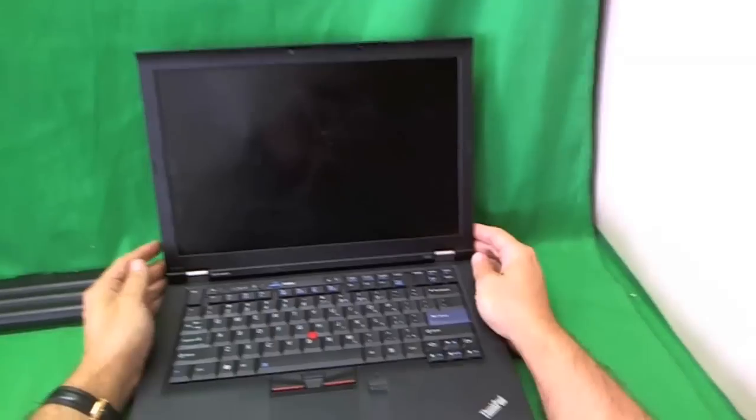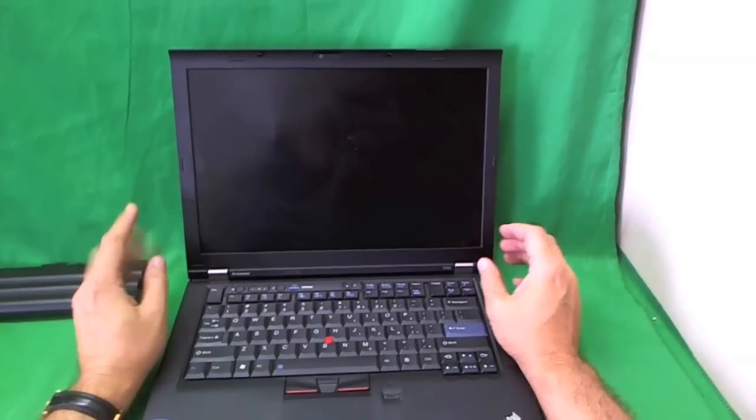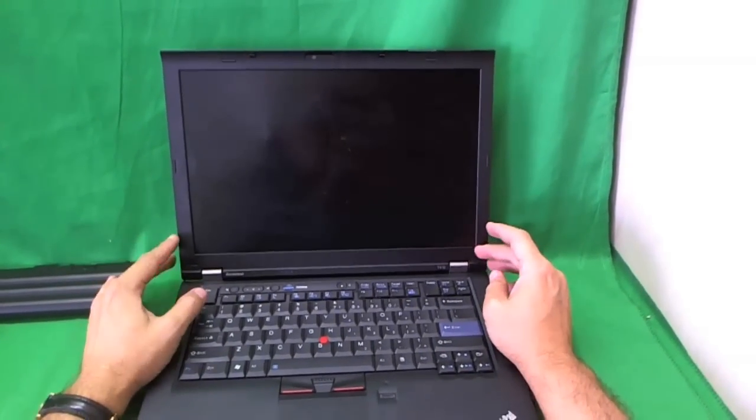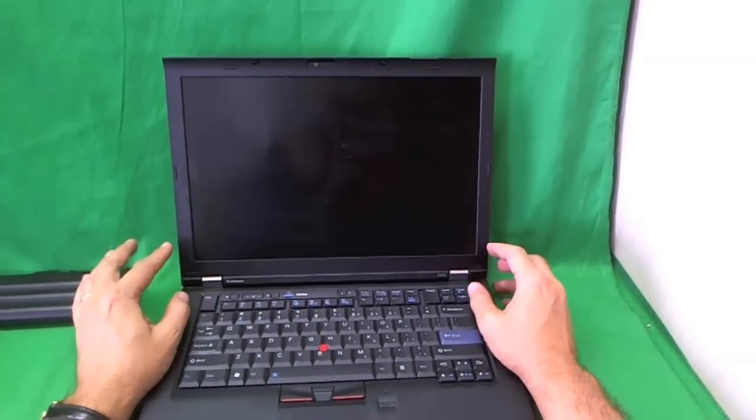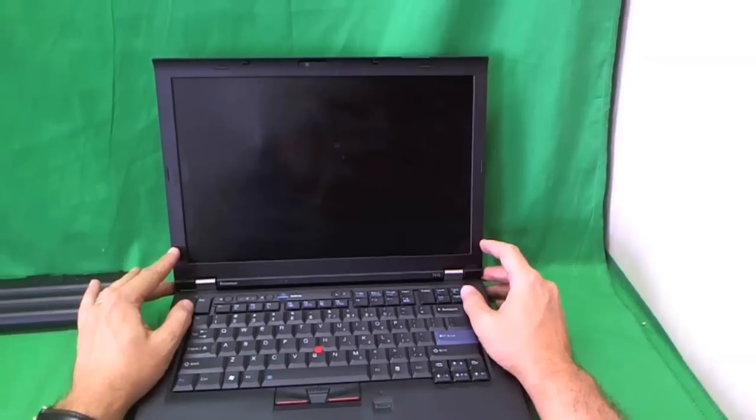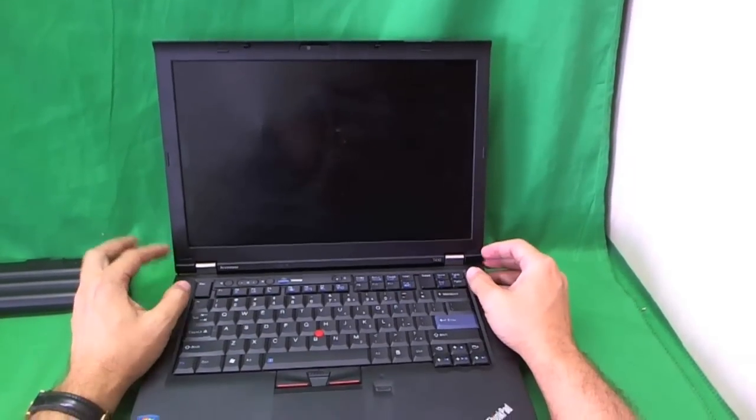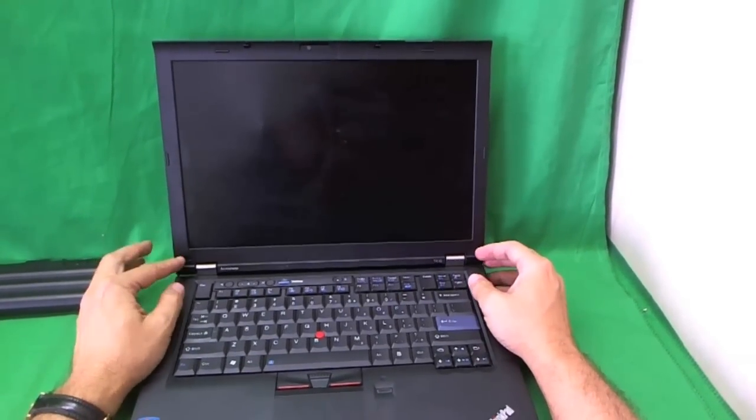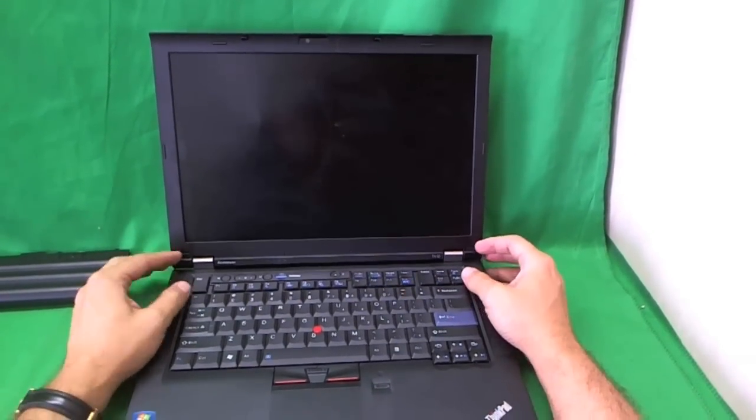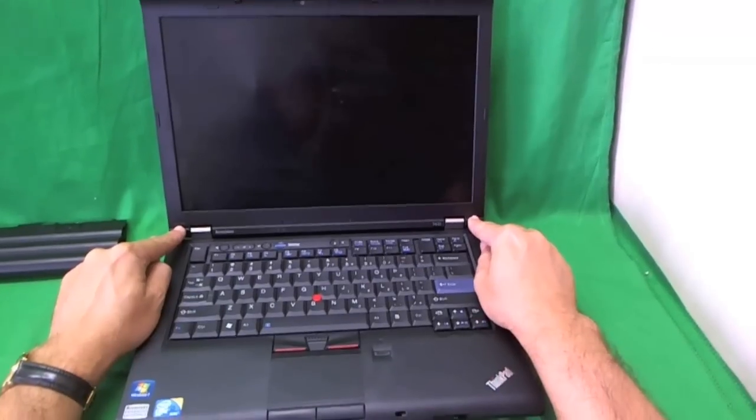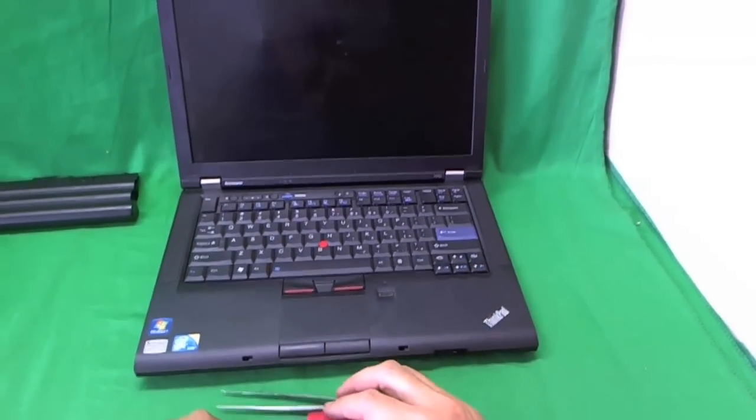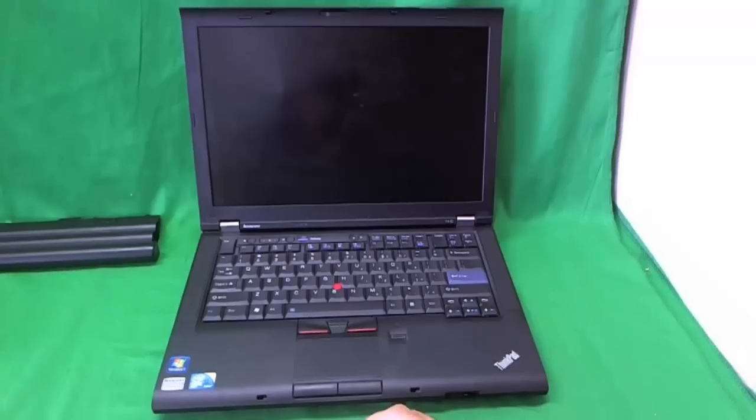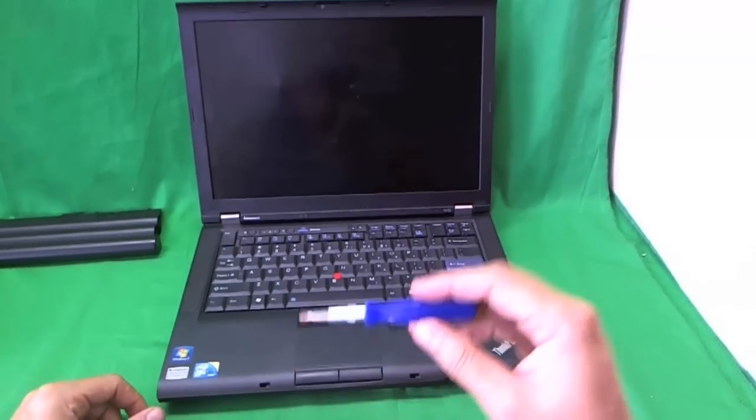So just like with most laptop computers, in order to get to the screen, you need to remove the screen bezel. In order to remove the screen bezel, you need to remove some screws which are hiding behind some screw covers down here. So we're going to start with that. Before we start with that, we're going to go over the tools we're going to need.